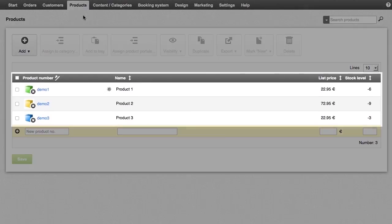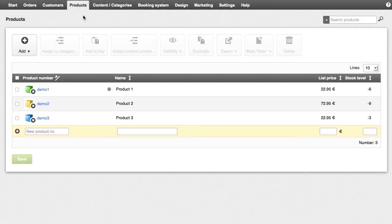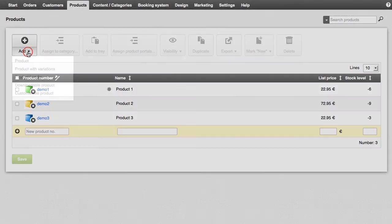You will see an overview of all the products in your shop. Click the bottom part of the add button.